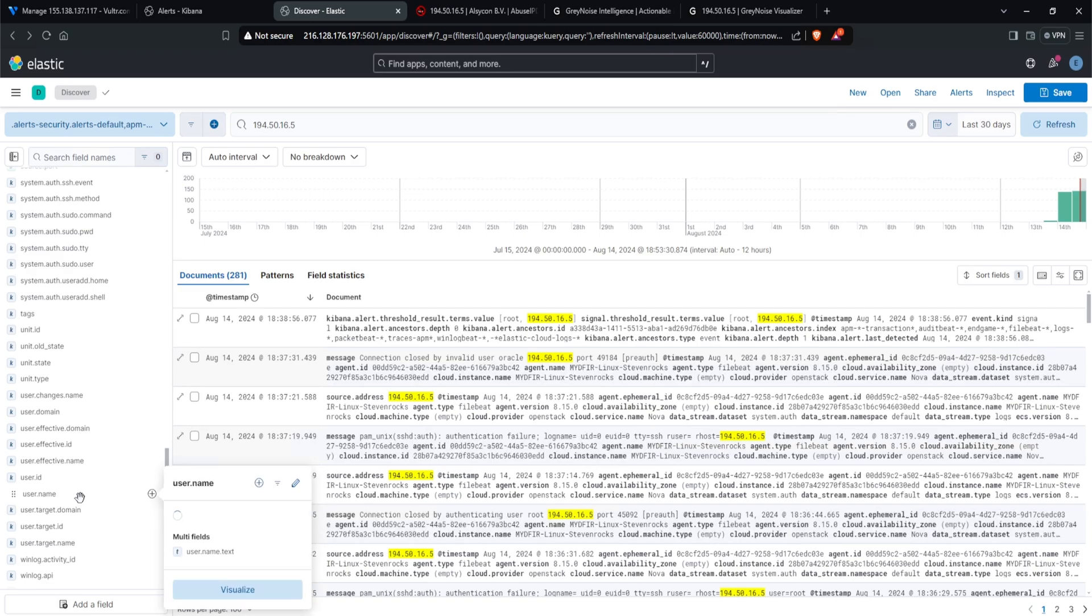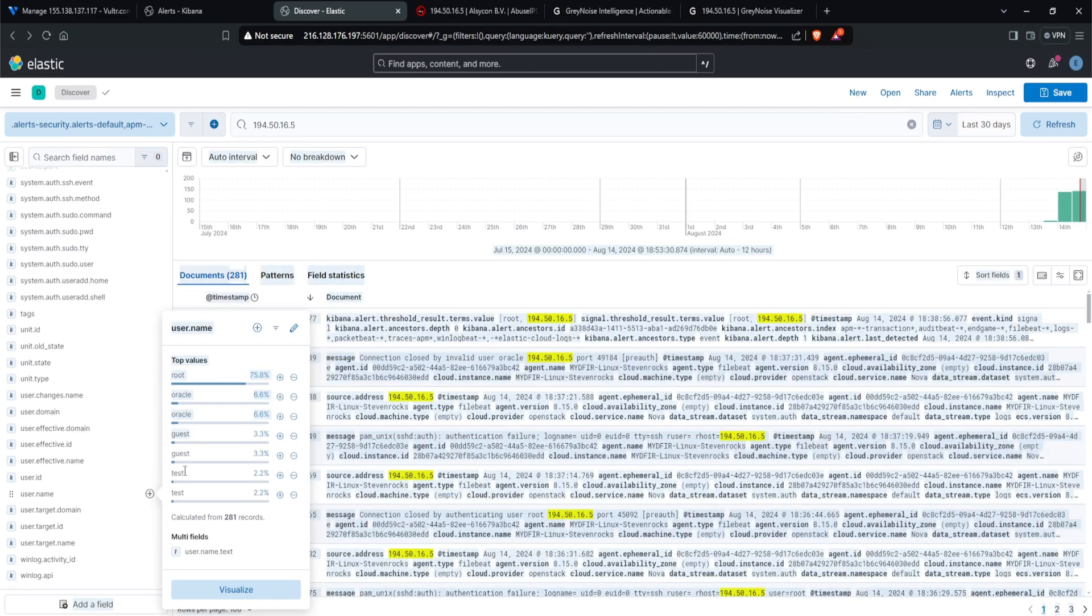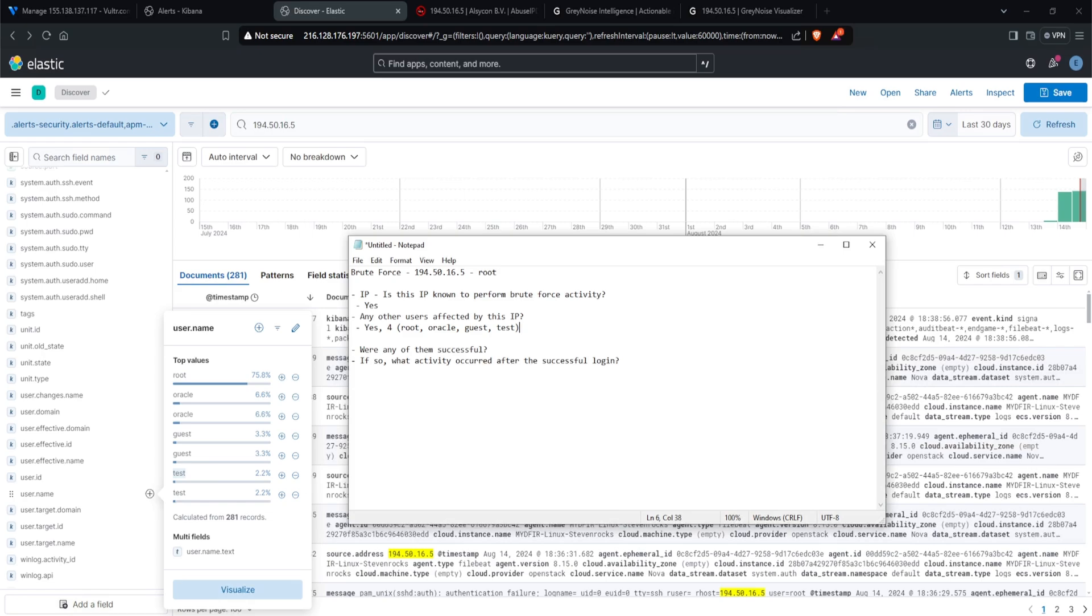So if I click on that, we can see four distinct users. So one is root, one is oracle, guest, and test. So answering the second question, are any other users affected by this IP? Yes. Four. So I'll type in root, oracle, guest, and test. The reason why I'm asking this particular question is to try and understand what did this IP do, and who was it targeting.